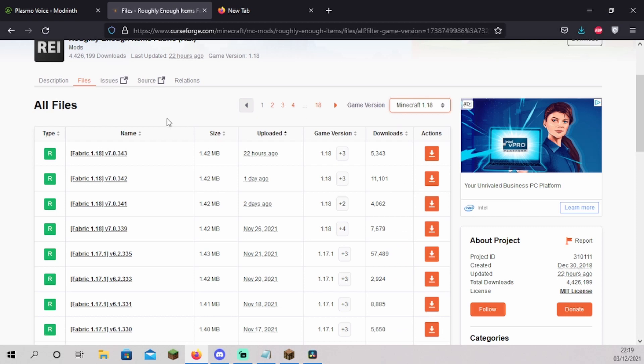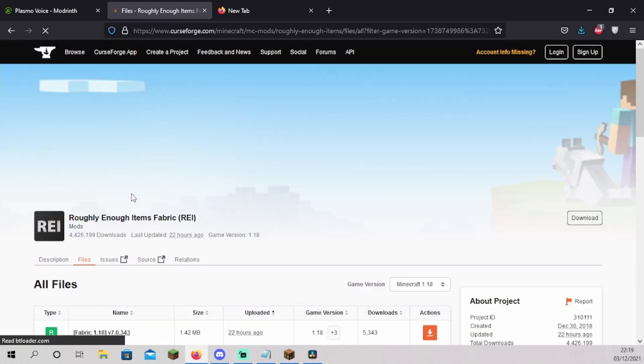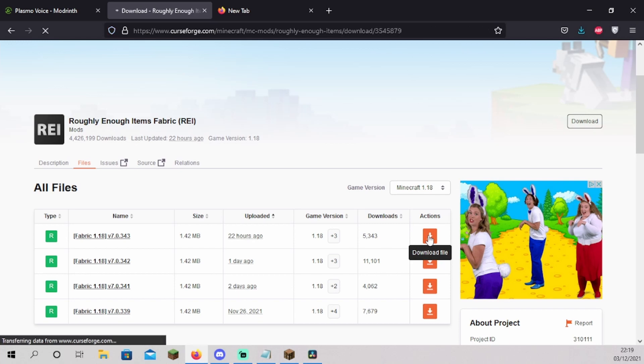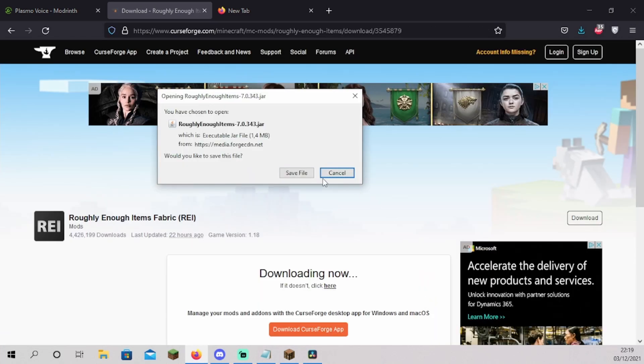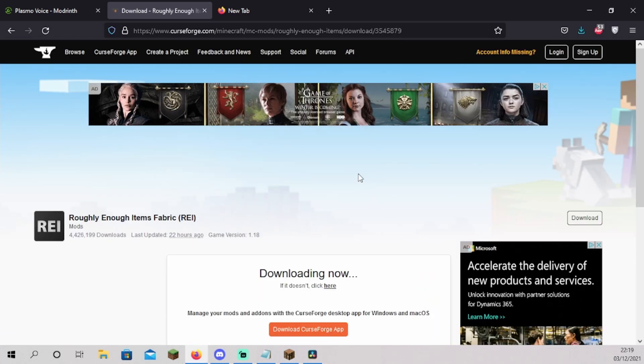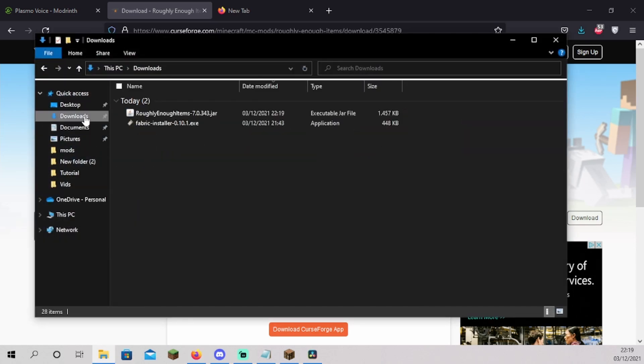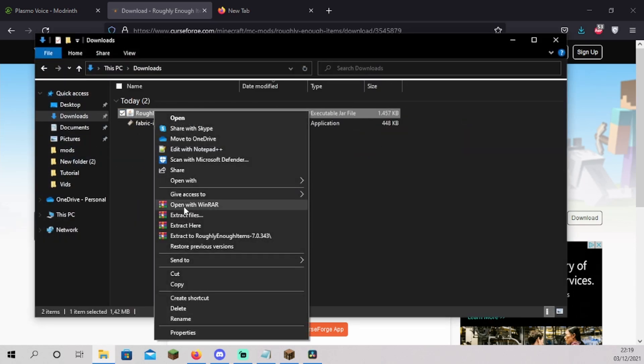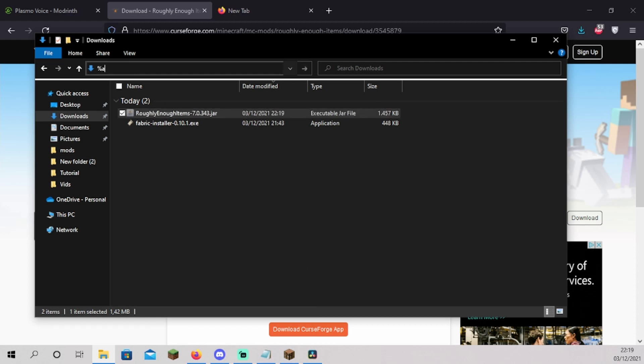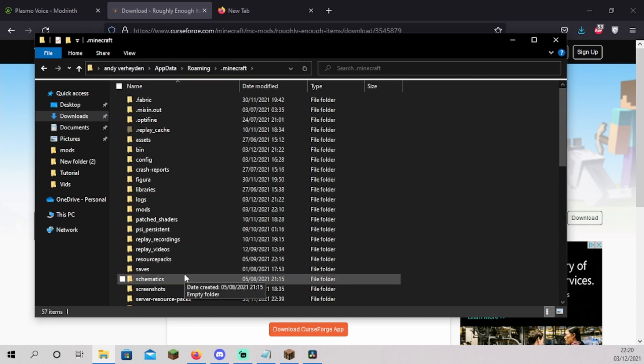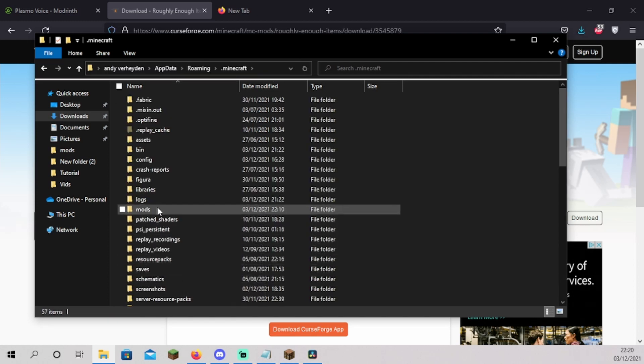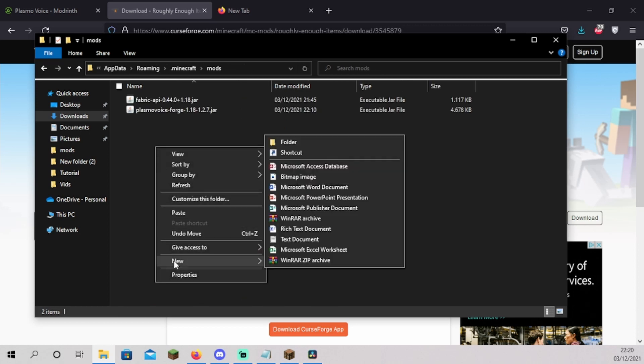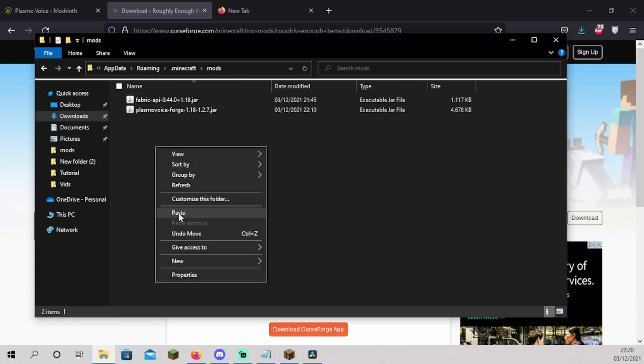For me that's Minecraft 1.18. Choose the latest download. Click on save file. Just like installing your Fabric API, you now open your file explorer and you go to downloads. You right click Roughly Enough Items and click on cut. You press Ctrl plus L and type %appdata%/.minecraft. You should now be in your Minecraft folder and you open the mods folder. Now you right click and click on paste.